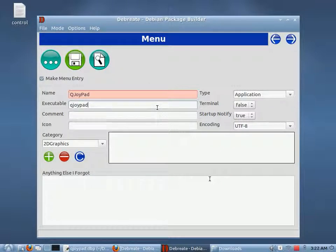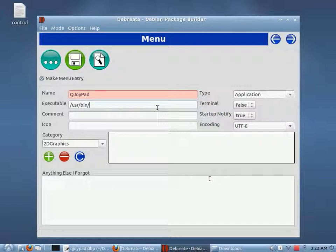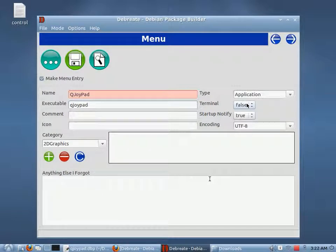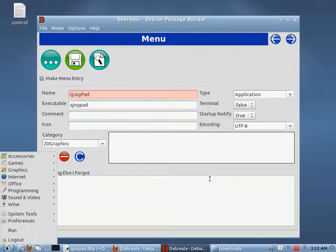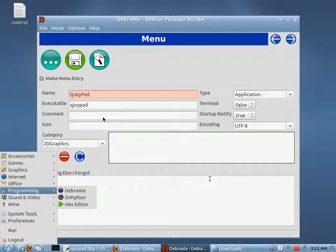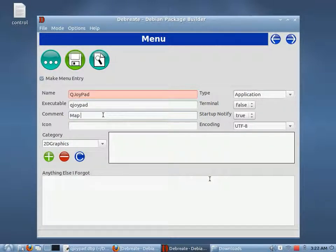If it was not located in the operating system's path, we would have to give it the full path name to the executable — something like /usr/bin/QJoyPad or wherever your executable is located. But since it's on the path, we're just going to give it QJoyPad. We don't want this to run in the terminal because it is a GUI — it's a graphical program. The Comment field is what shows up if you hover your mouse over the icon. We'll call this 'map joystick buttons.'